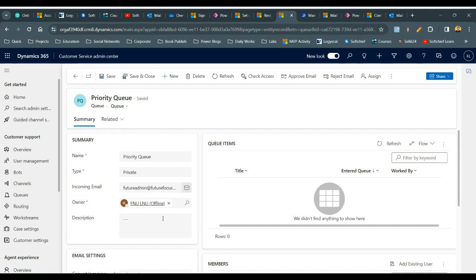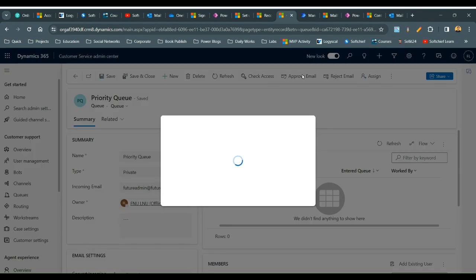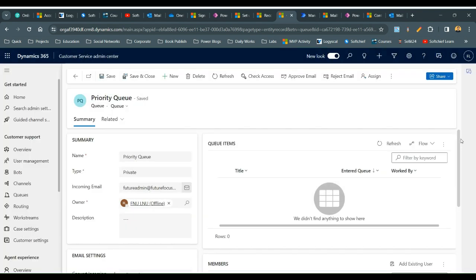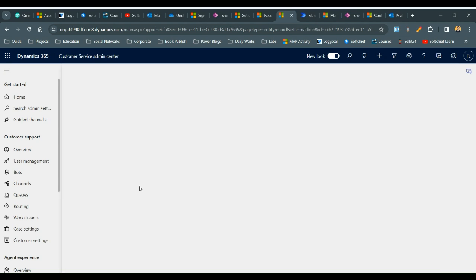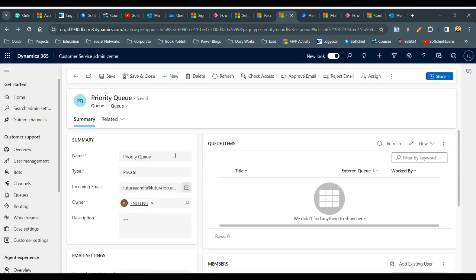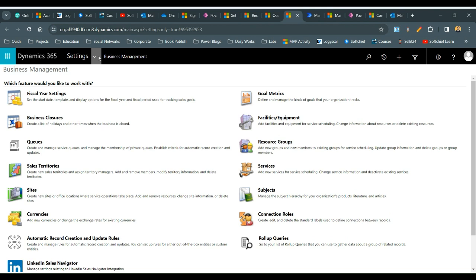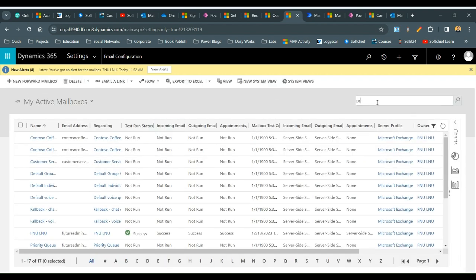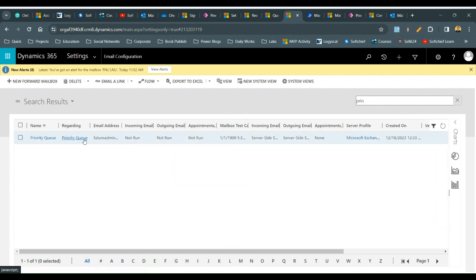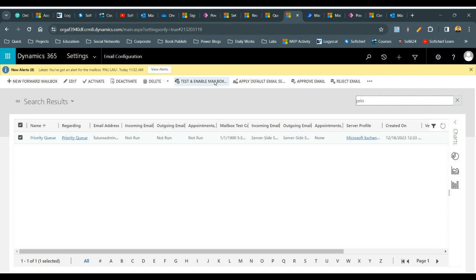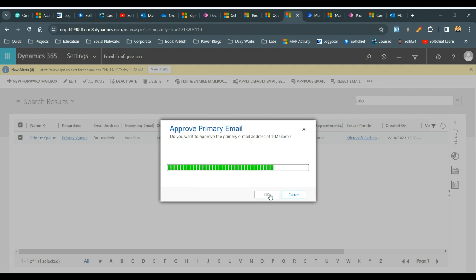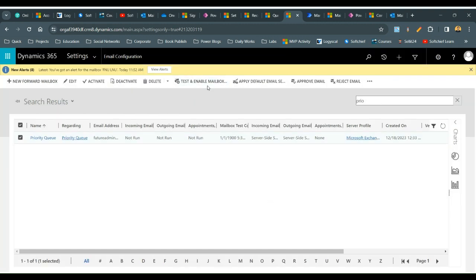The next thing is to approve the mailbox — click on Approve Email and click OK. Next, go to the mailbox that has been created. If you are not a system administrator you cannot navigate directly here; go to Advanced Settings and from there navigate to Email Configuration to enable the mailbox. Find the mailboxes using the Mailboxes link — search for 'Priority' and this is the mailbox created because of my queue. Click on the mailbox and approve the email as a global administrator, then click Test and Enable Mailbox.